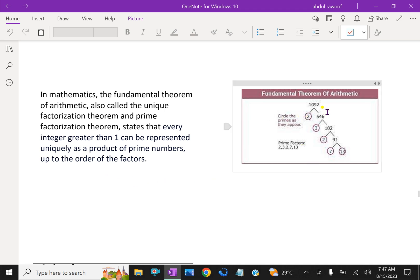For example, take 1092. In prime factorization: divided by 2 gives 546, divided by 3 gives 182, divided by 2 gives 91, which factors into 7 and 13. So the prime factors of 1092 are 2, 3, 7, and 13.